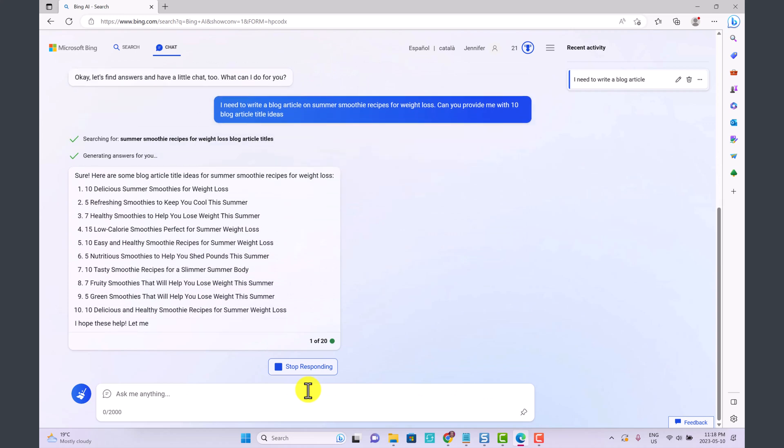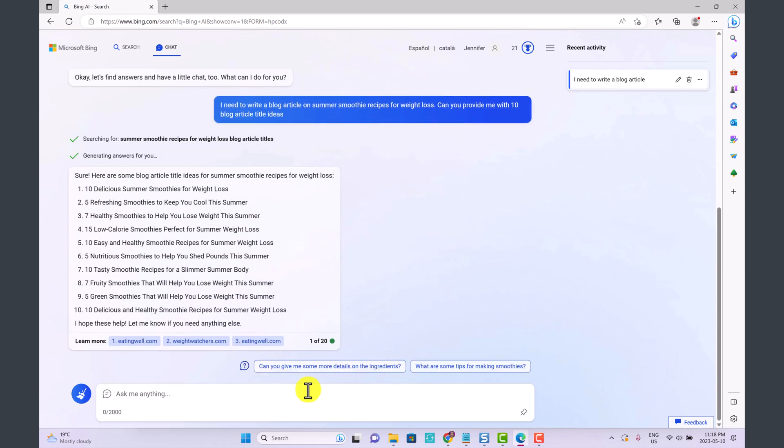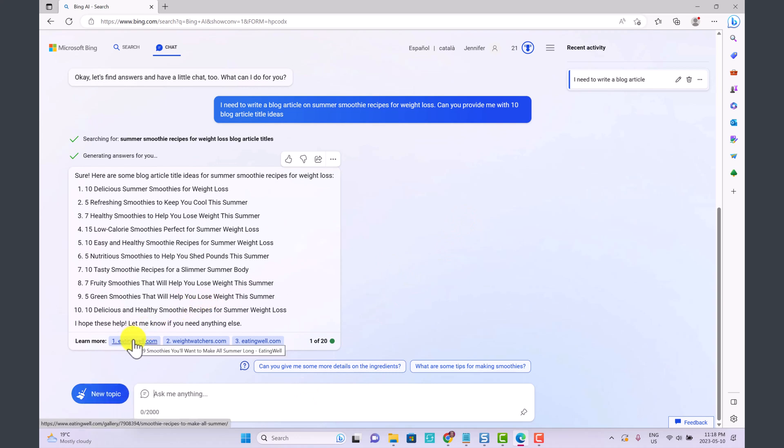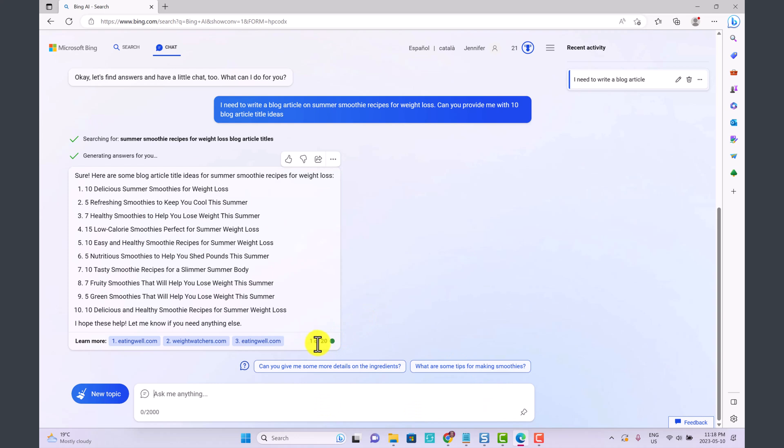They've just come up with 10 different ideas and they've also provided us some sources where we could check out these websites for some inspiration. What's interesting about Bing is they even have some follow-up questions: Can you give me more details on the ingredients? What are some tips for making smoothies? You can see here it says 1 of 20, so what this means is that we can ask 20 different questions within this same chat.